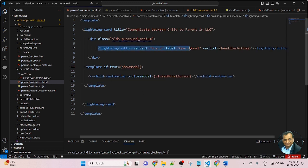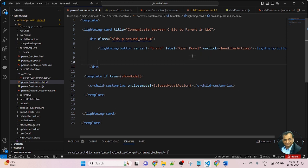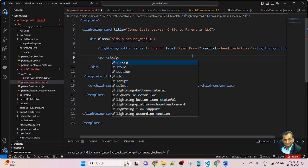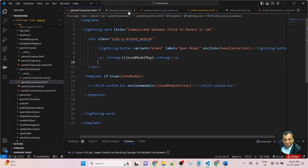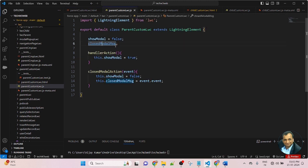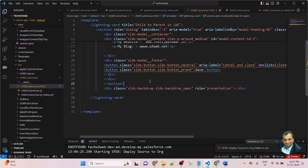After the lightning button — this button is the open modal button — after the lightning button, I will display a message coming from the child component. First I will create a P tag, then use strong. Inside the strong, I will pass the closedModalMessage variable. Now save the component.